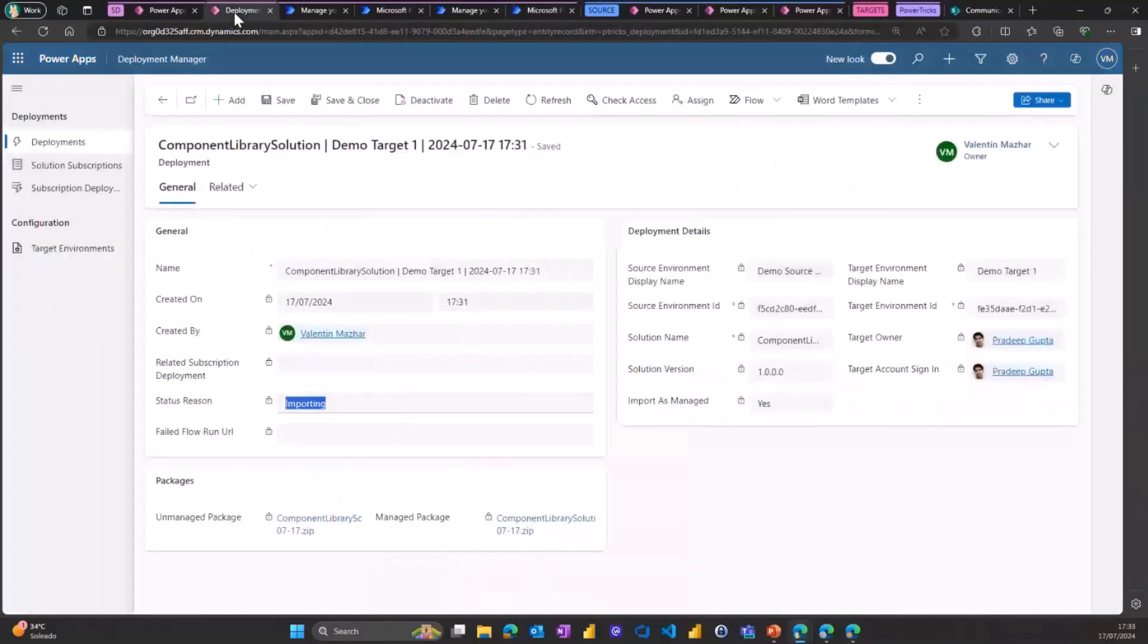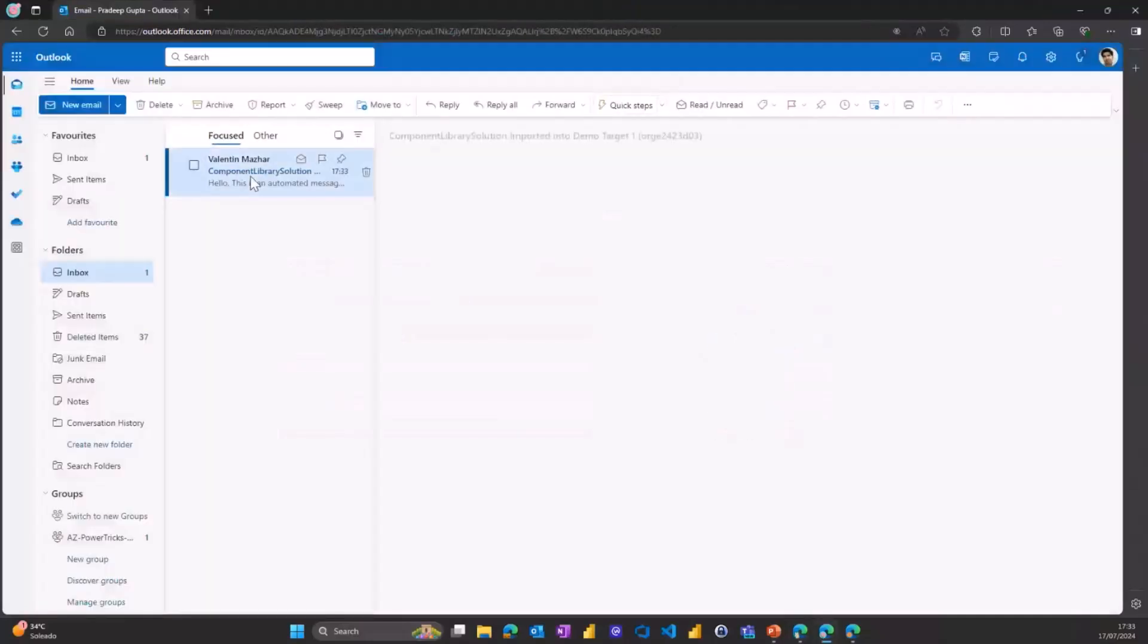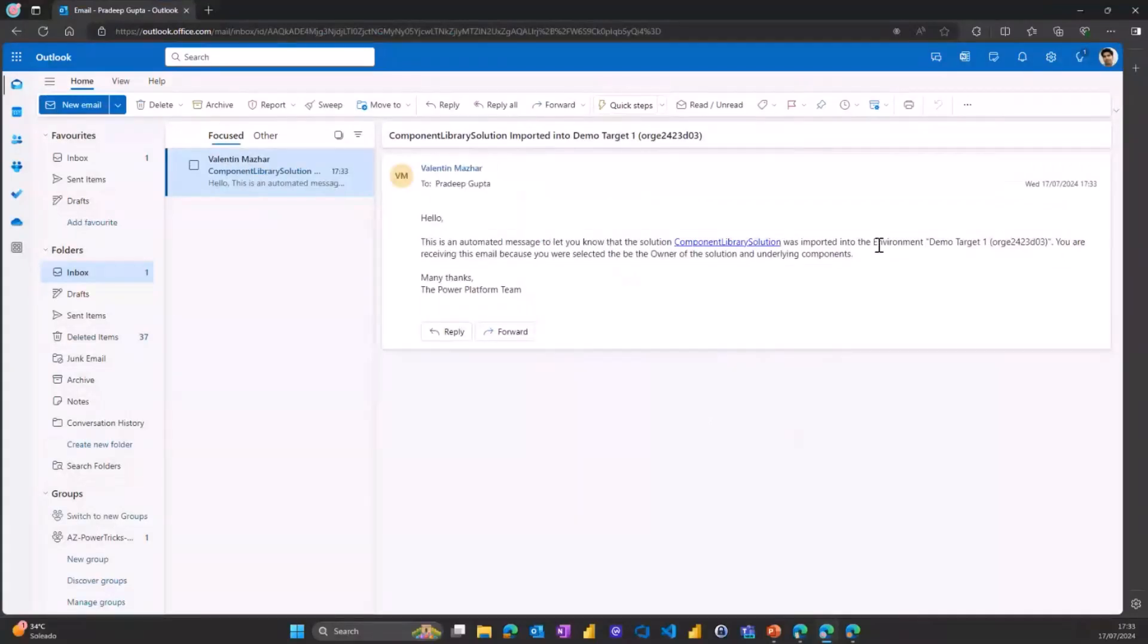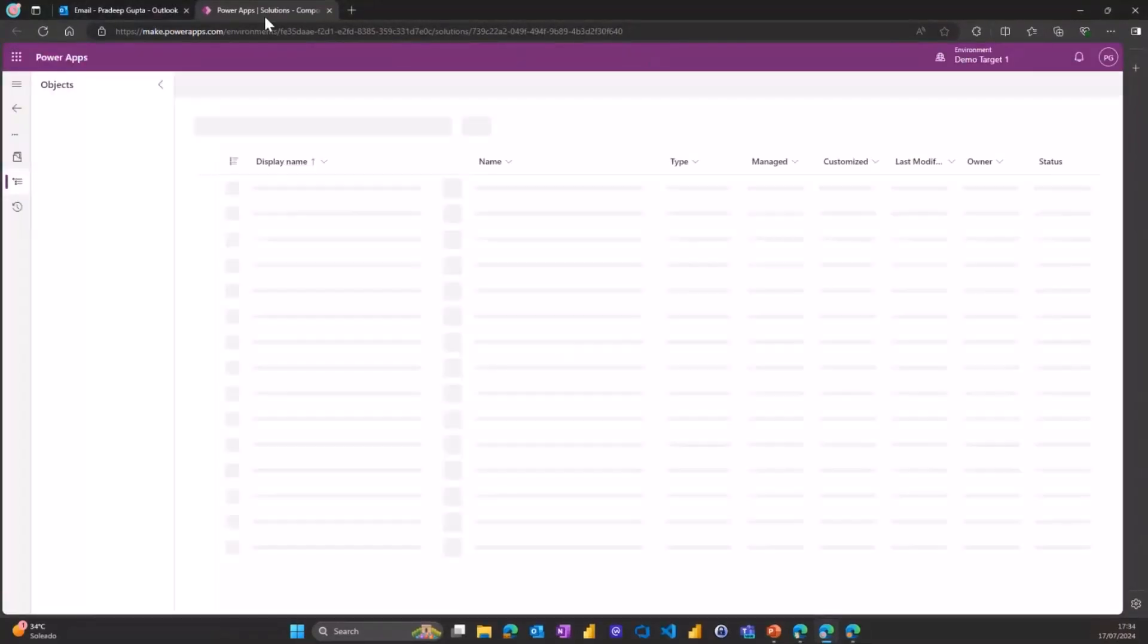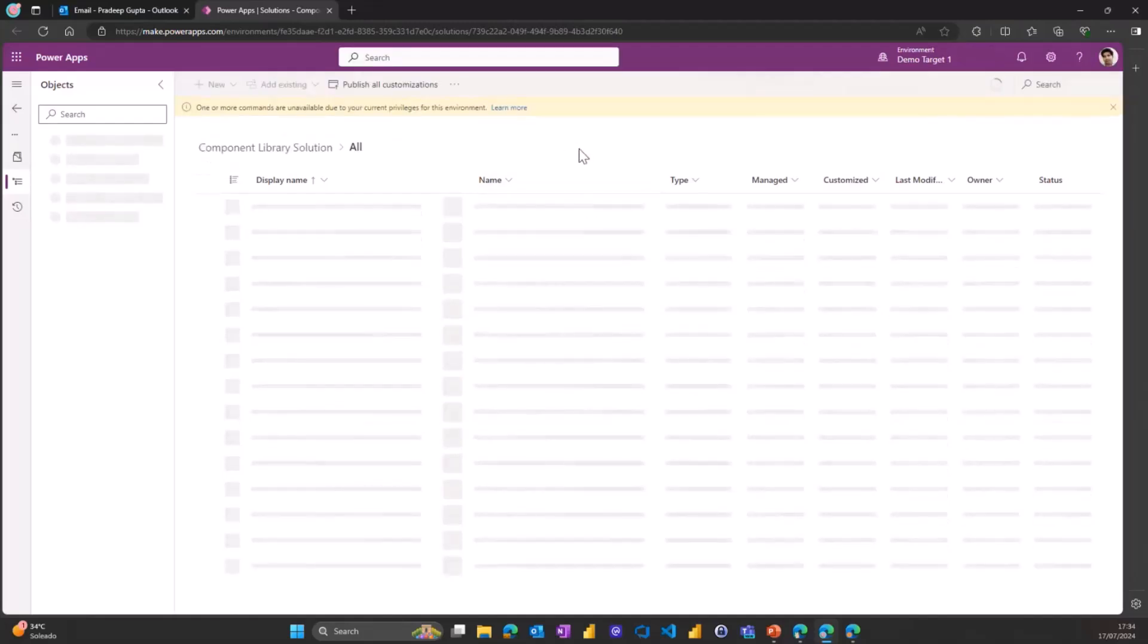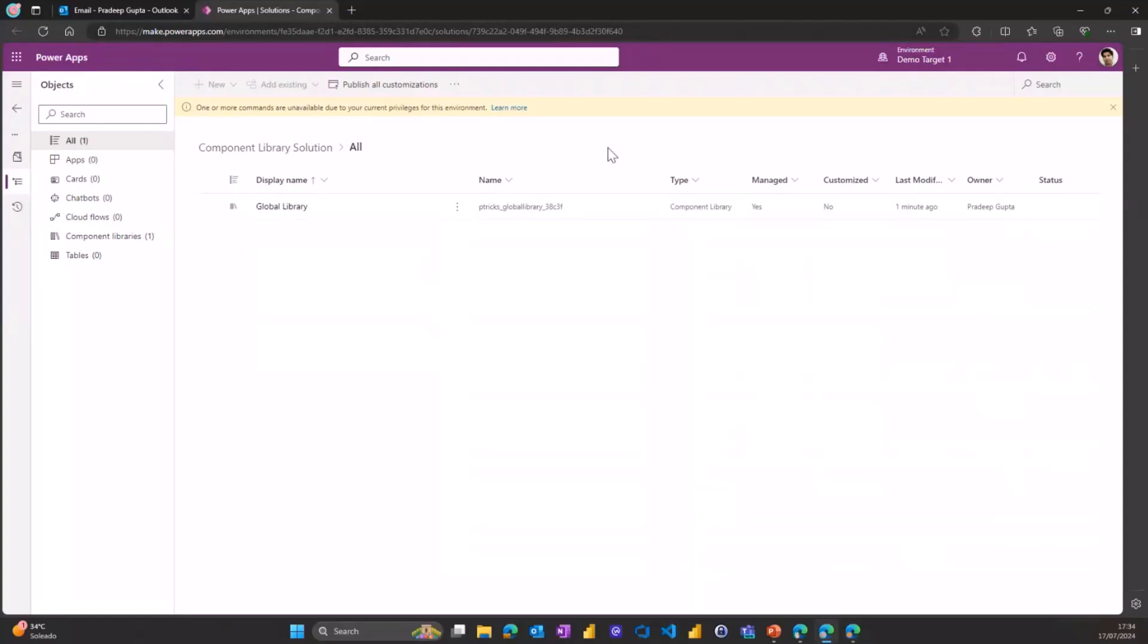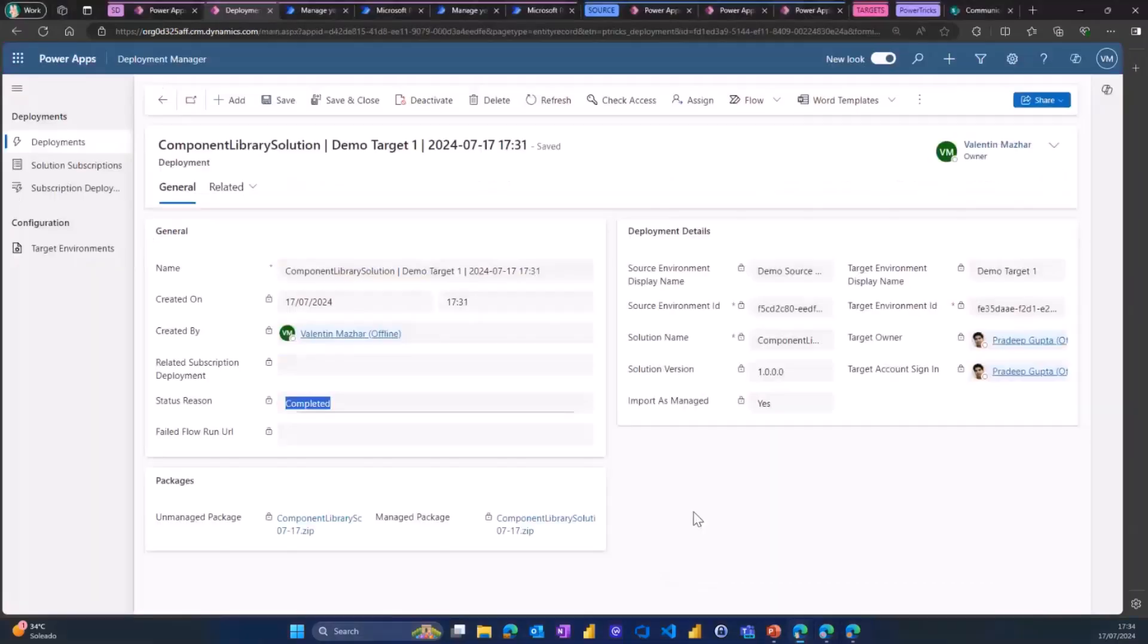Coming back to the model-driven app, if I refresh, it's now showing as completed. It has been imported. If I log in with Pradeep's account here, it's a test user, I have received an email to let me know the component library solution was imported in the target one environment. And so if I click on this link, it will open the solution from the target one environment, which wasn't there first. And I can confirm that the solution is now there. Now, you might be wondering, I show you this, but it seems a bit like a joke, right? We were talking about deploying a solution to multiple environments. And so far, the only thing I demo is how to do a single deployment. And this is when the solution subscriptions come in.